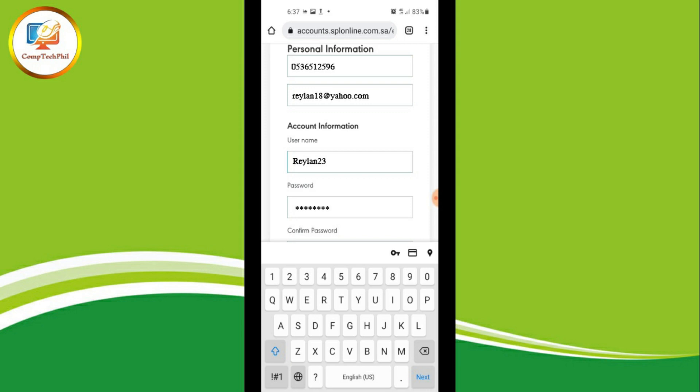For the password, make sure it has at least one capital letter, one number, a minimum length of eight characters, and is one word only. Please don't forget your password.